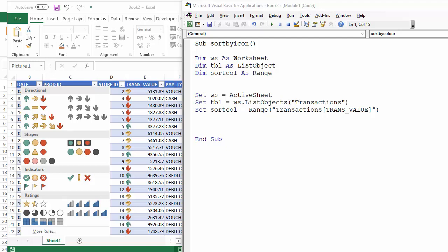Hi, it's Chester Tugwell at Blue Pecan Computer Training. In this video, we're going to look at the VBA code needed to sort a column within an Excel table